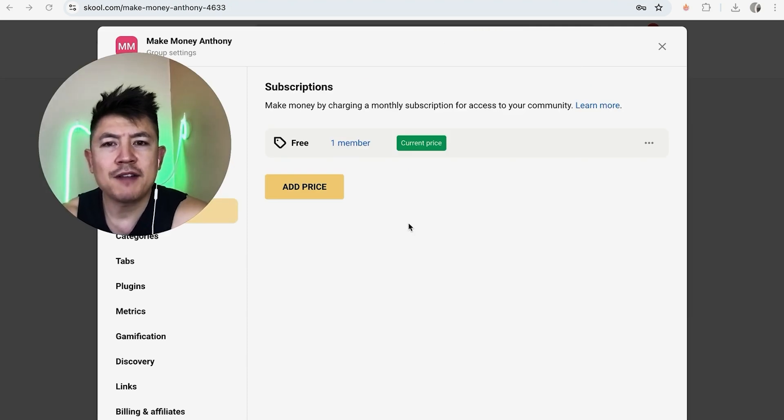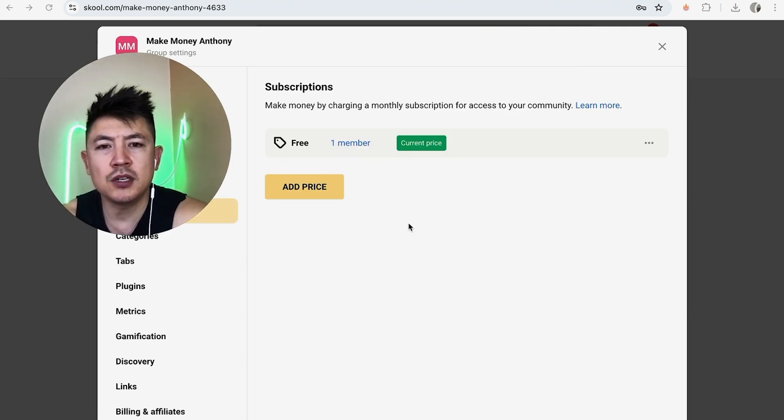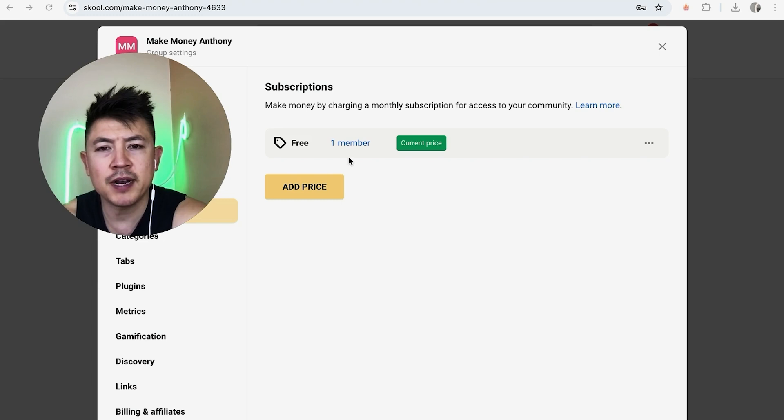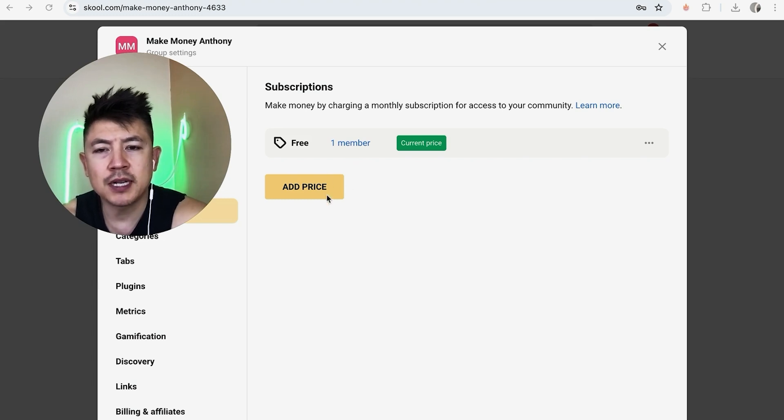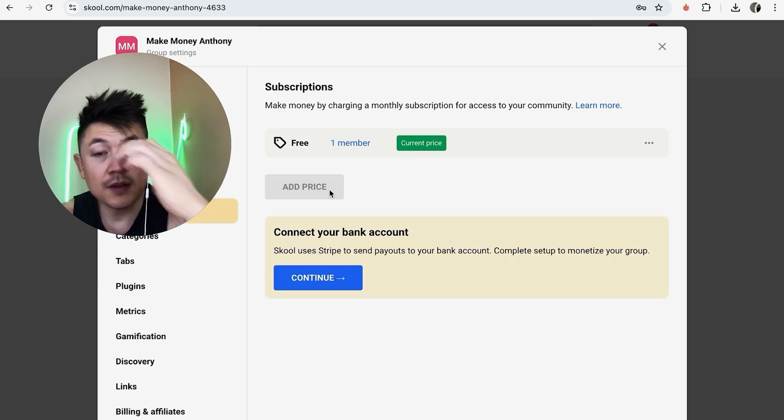So in order for this to work, you have to have a paid subscription in your Skool community. You can see mine is free right now. However, if you want to add a price, you're going to click right here on this yellow button. Now, as you can see, before you can add a price into your Skool group...